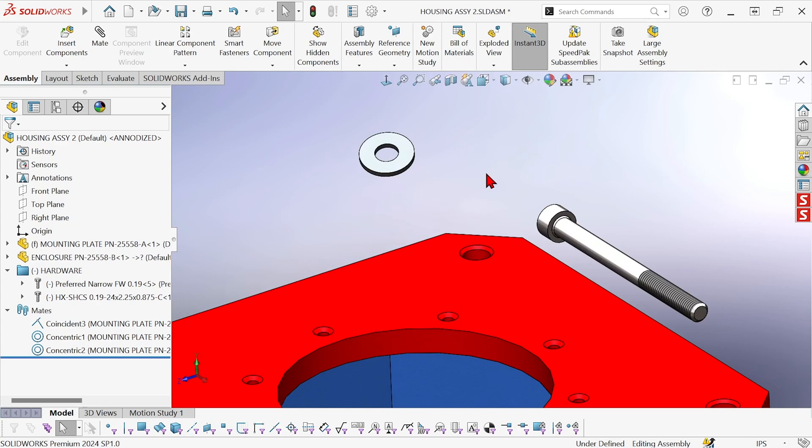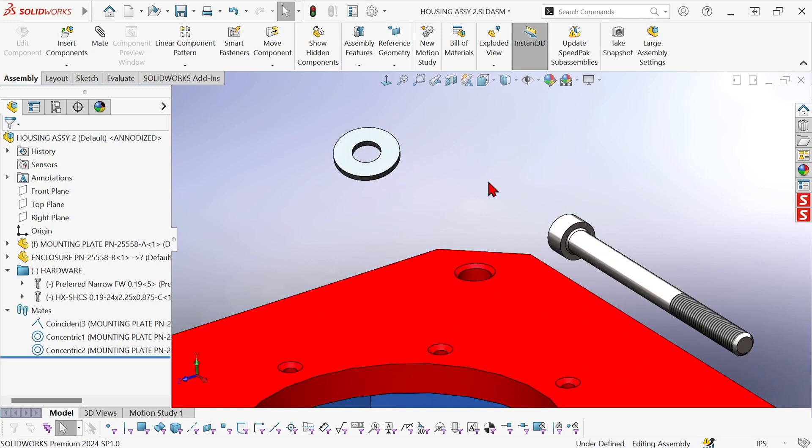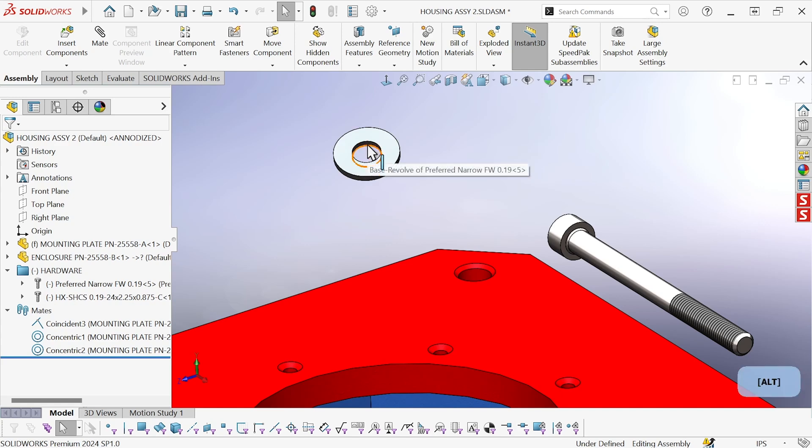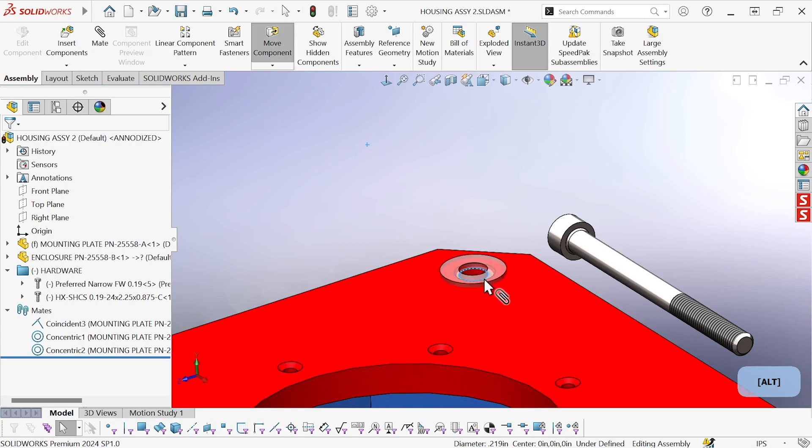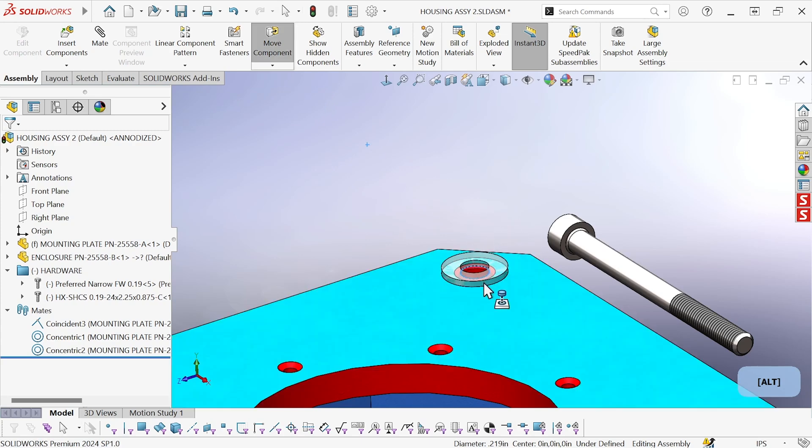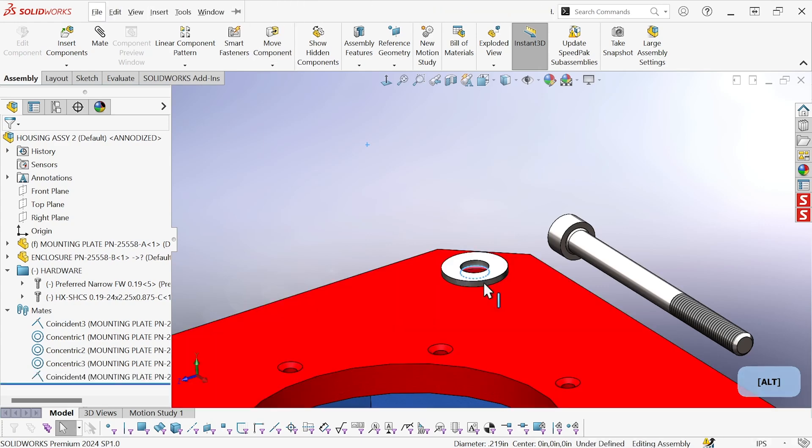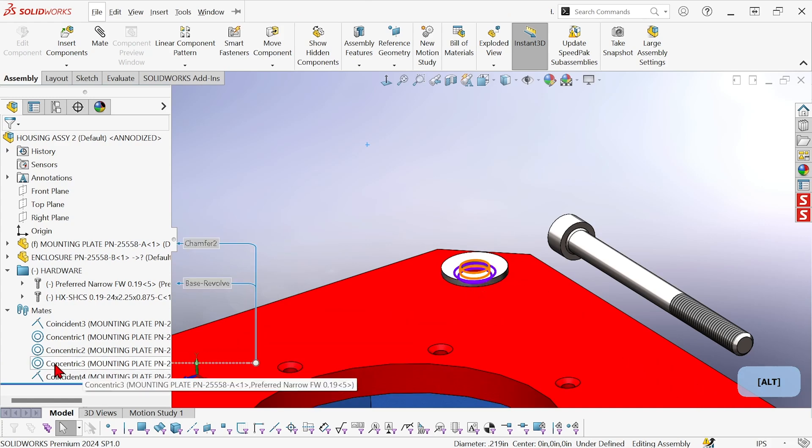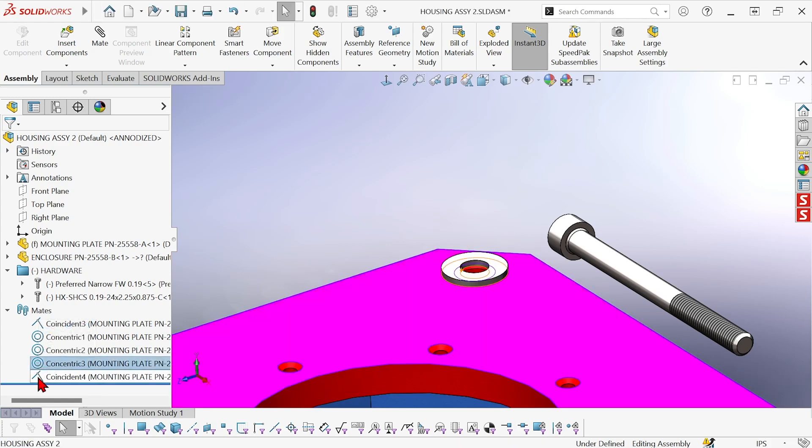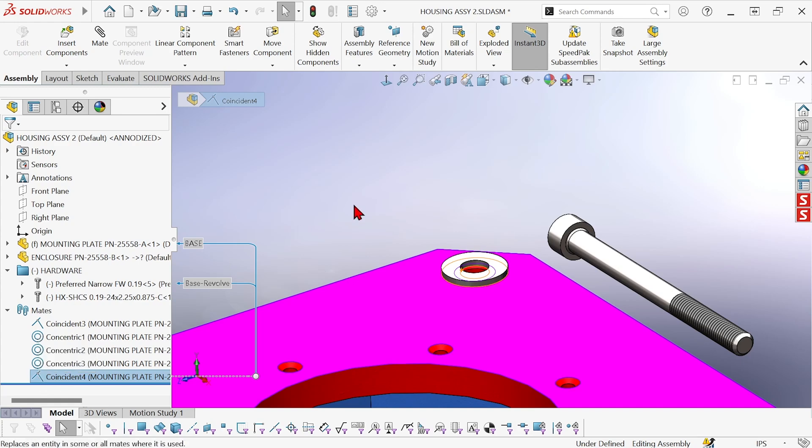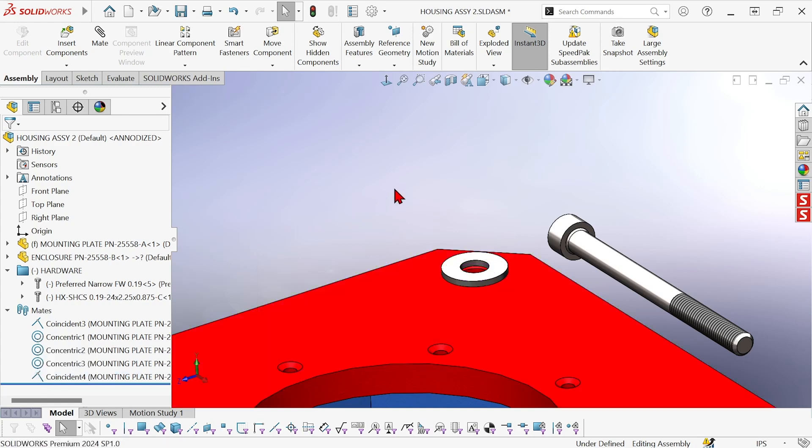Now we have a special case for the washer and the bolt. We can use a functionality called peg and hole. We can grab instead of a face the edge of this washer, hold ALT and drag it and drop it to the edge of the hole that it's going to. And SolidWorks recognizes the peg and hole condition. And when I drop it, it immediately adds both a concentric mate and a coincident mate to position that component.